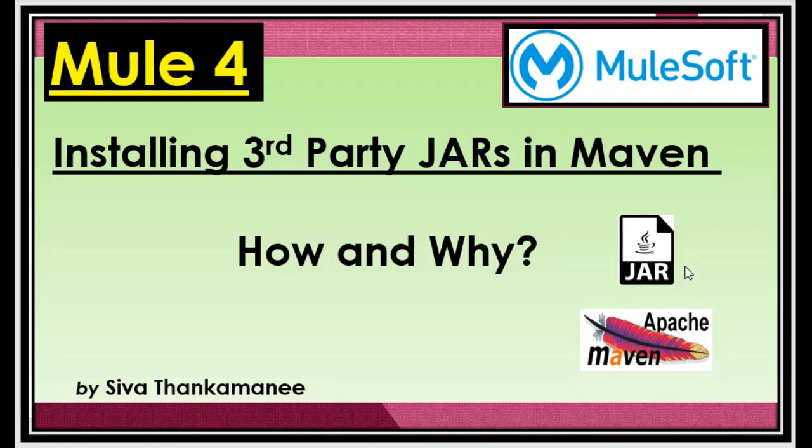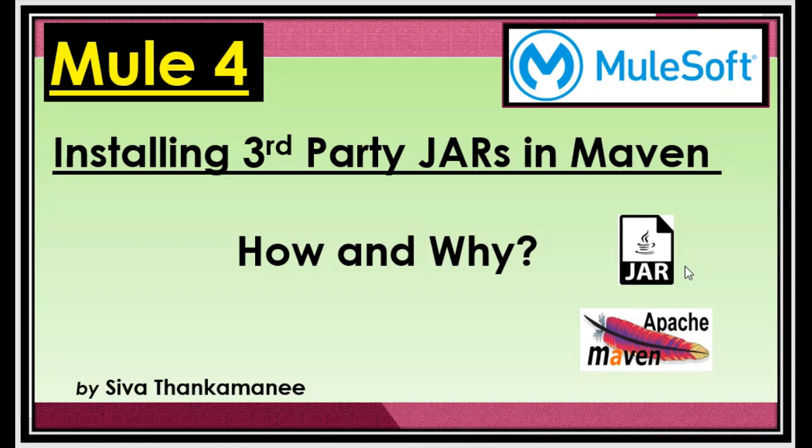While working with MuleSoft projects, sometimes it could be 3.8 or 3.9, there are some complex functionalities to be implemented which you normally find difficult to implement using direct components available in 3.8, 3.9 or 4.x. So in that situation, you might need to go for plain old Java way of implementing this complex function in the form of a Java class where you will introduce several different functions to deal with data or functionality. So once you have that Java project created,